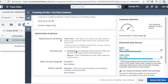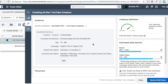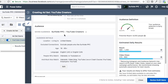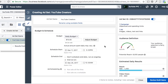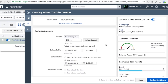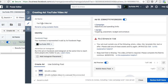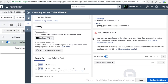Our ad set should be all good to go. We have our first audience created — Surfside PPC, YouTube Creators, $10 daily budget. So now we want to go into our ad and get it all set up. Our ad name is our YouTube Video Ad, and our Facebook page is going to be Surfside PPC. We're not running on Instagram, so we don't need to add our Instagram placement here.